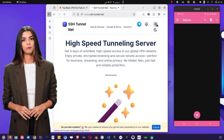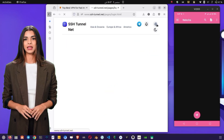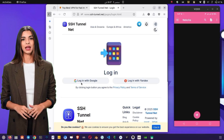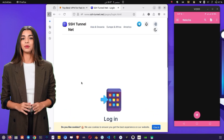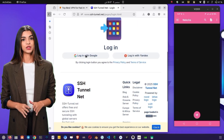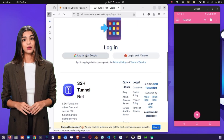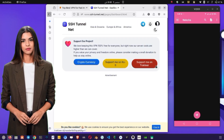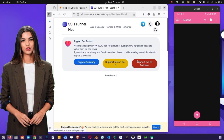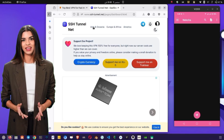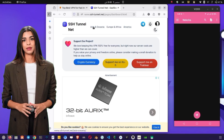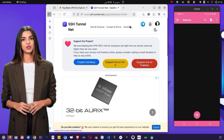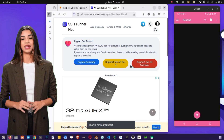Once you reach the home page, sign up by tapping Log in with Google. After logging in, you'll be ready to create your server. Now let's create a V2Ray server. From the menu, choose a region such as Asia, Europe, America, or Africa. For this tutorial, I'll choose Asia.